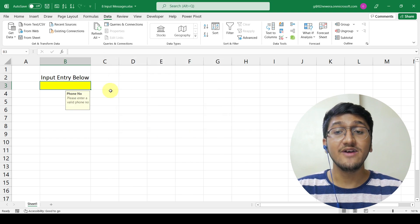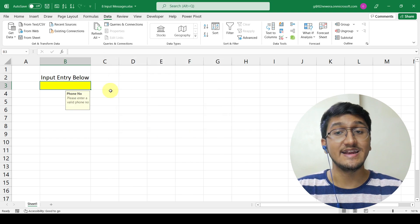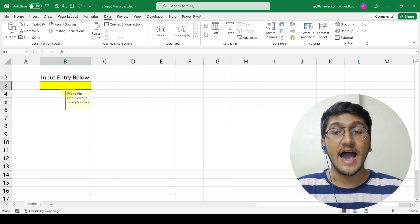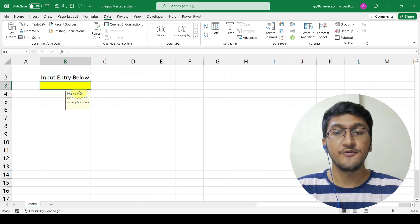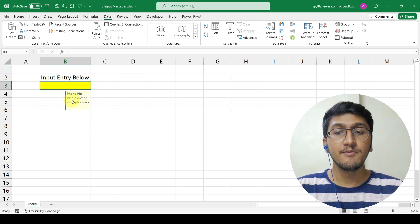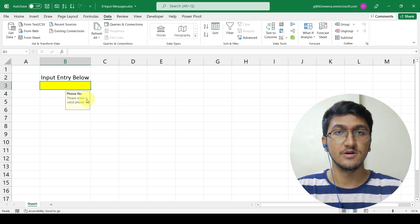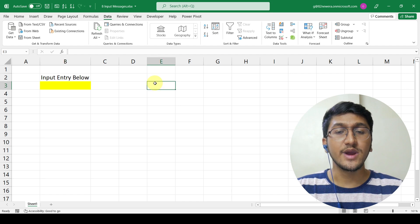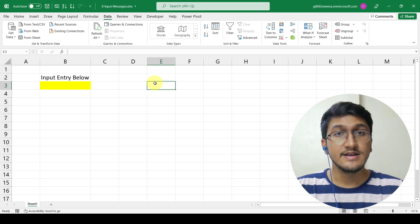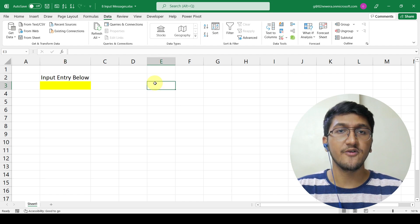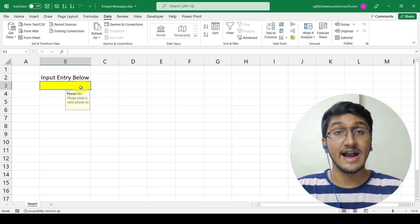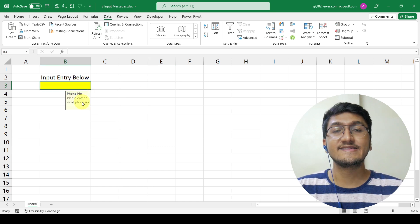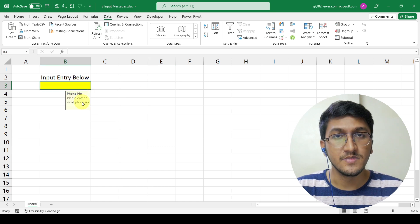And whenever now someone selects this cell, I will be having this pop-up that says phone number, please enter a valid phone number. If I go to any other cell, the message will go away. But if I go to this cell again, the message will come up.